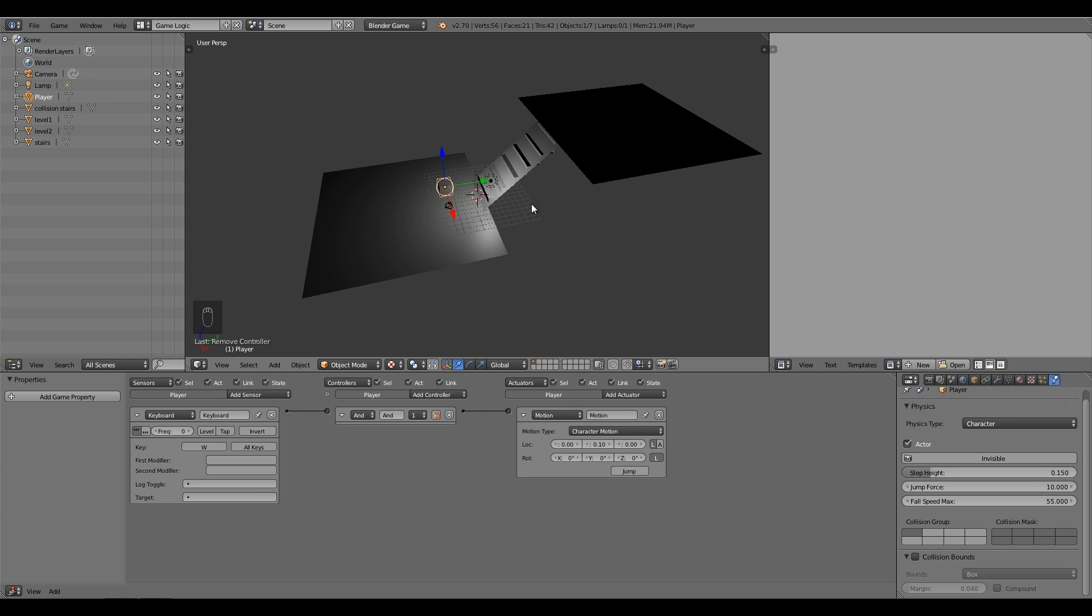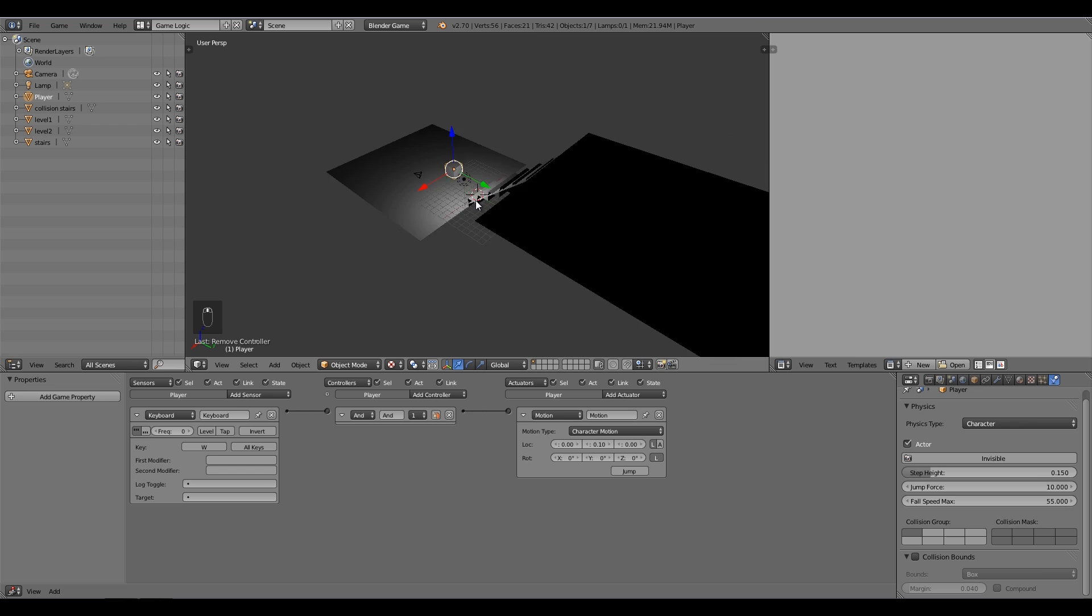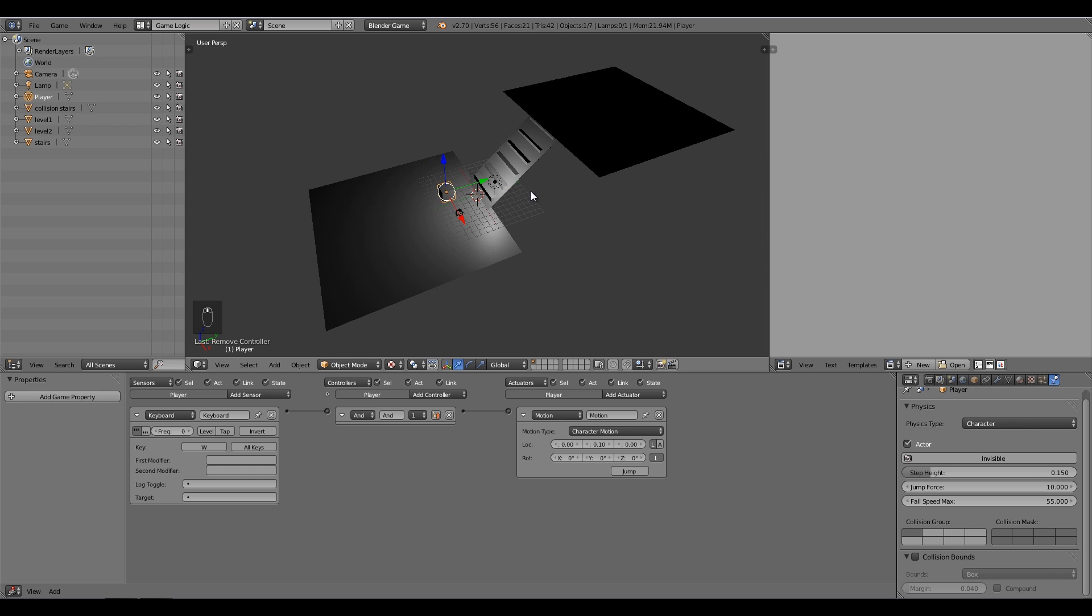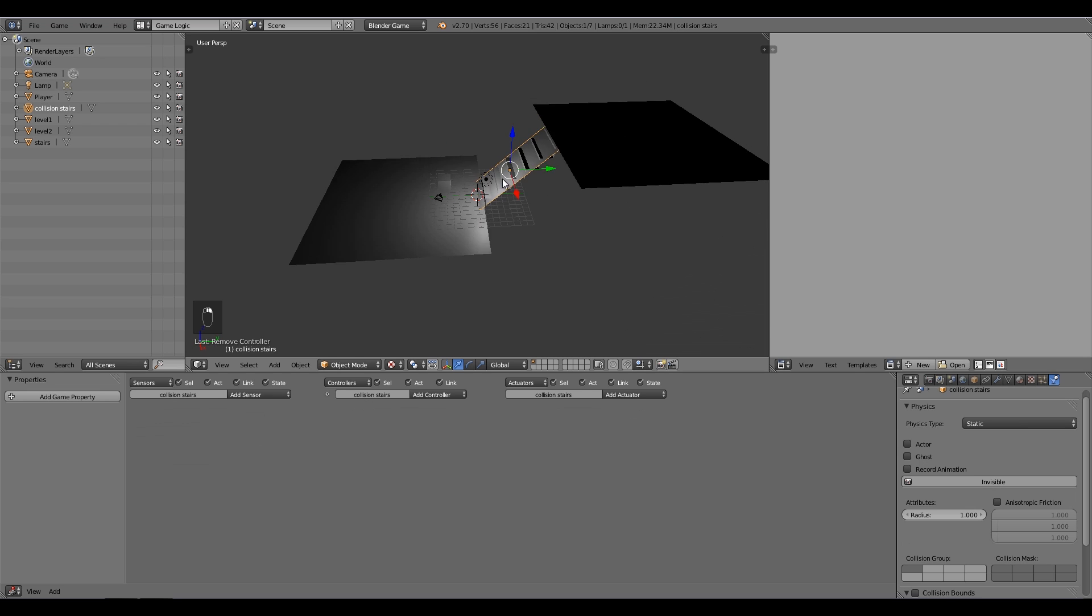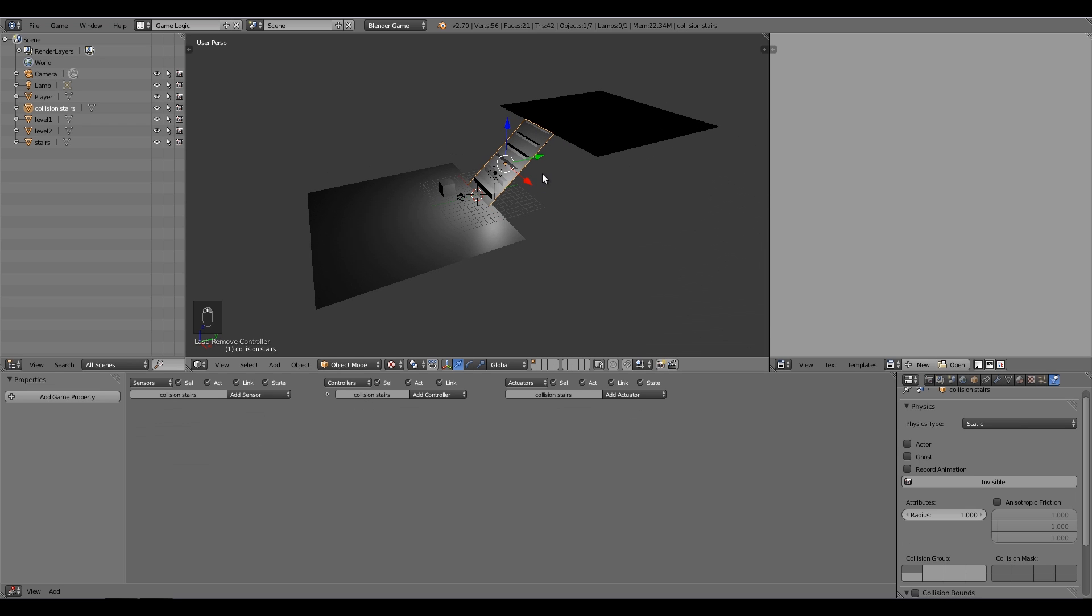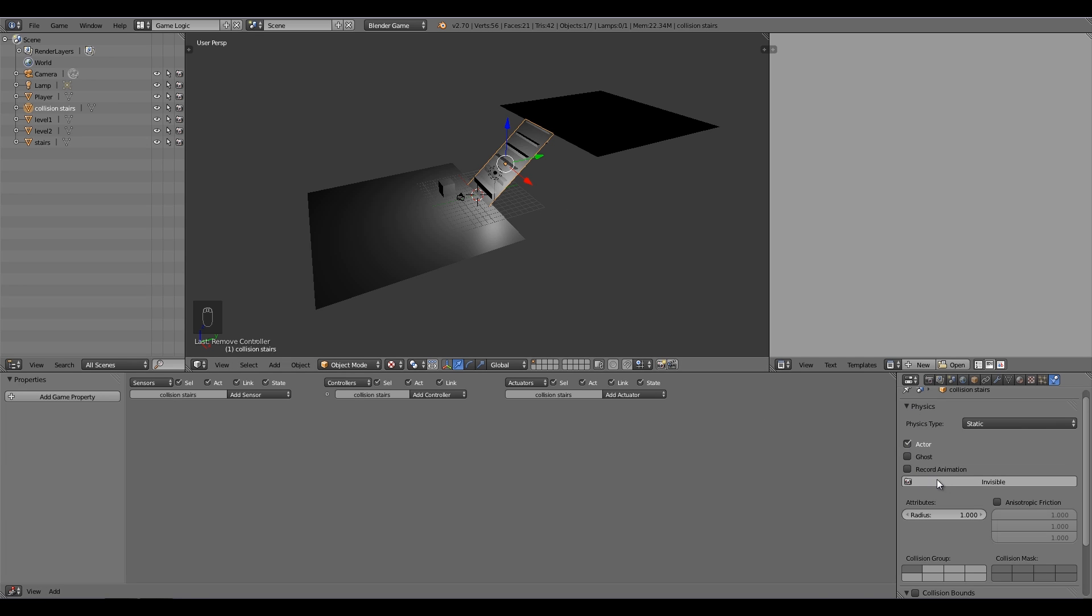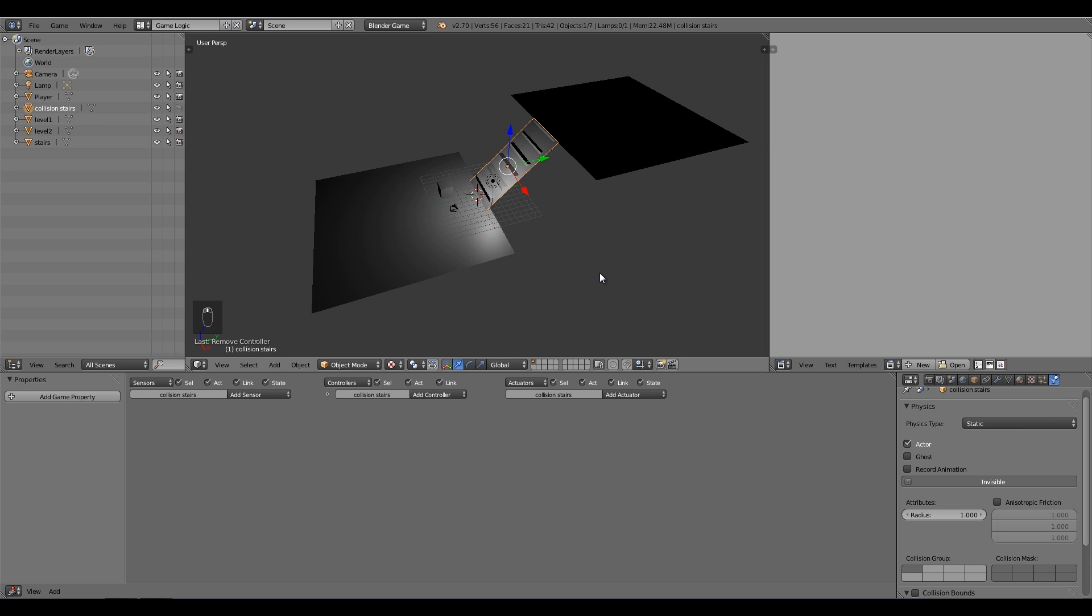Now what you do is select the plane here, or the physical representation of the stairs, and then under the physics, select actor and select invisible. Okay, so now if we press P, press W, it'll look like our character is going up the stairs.